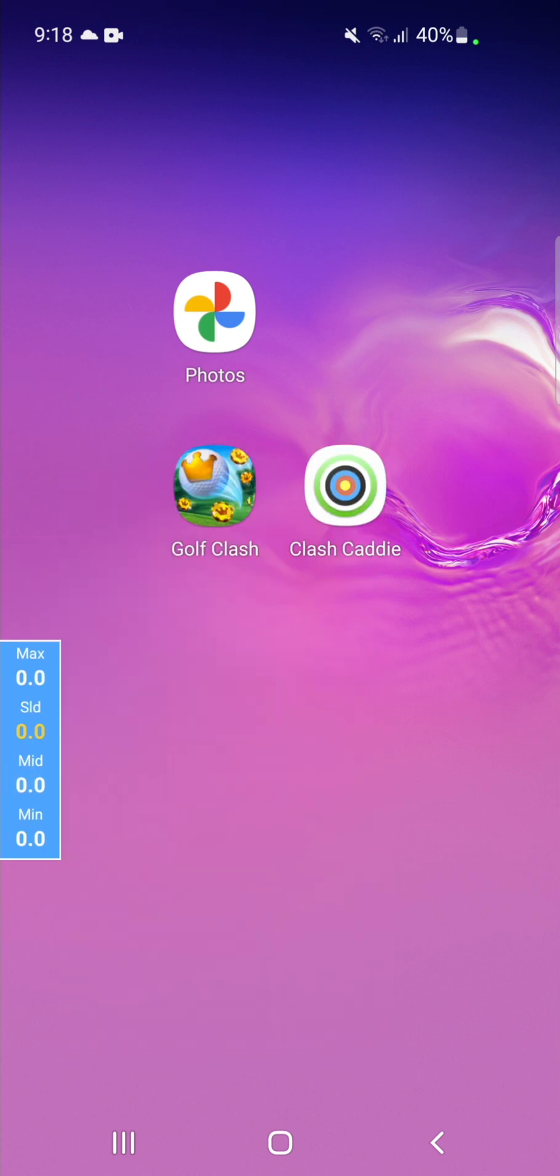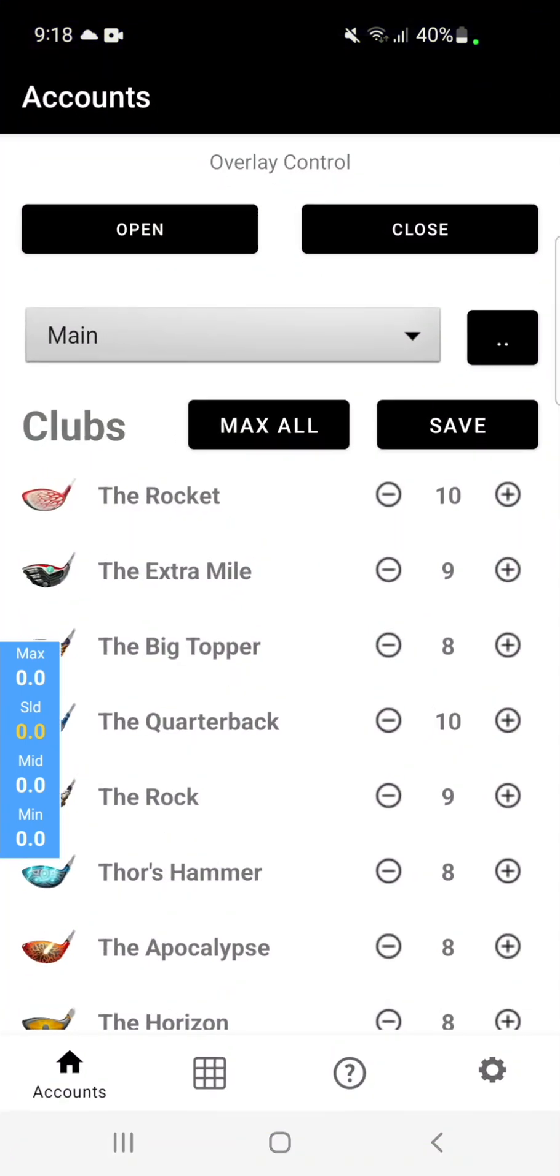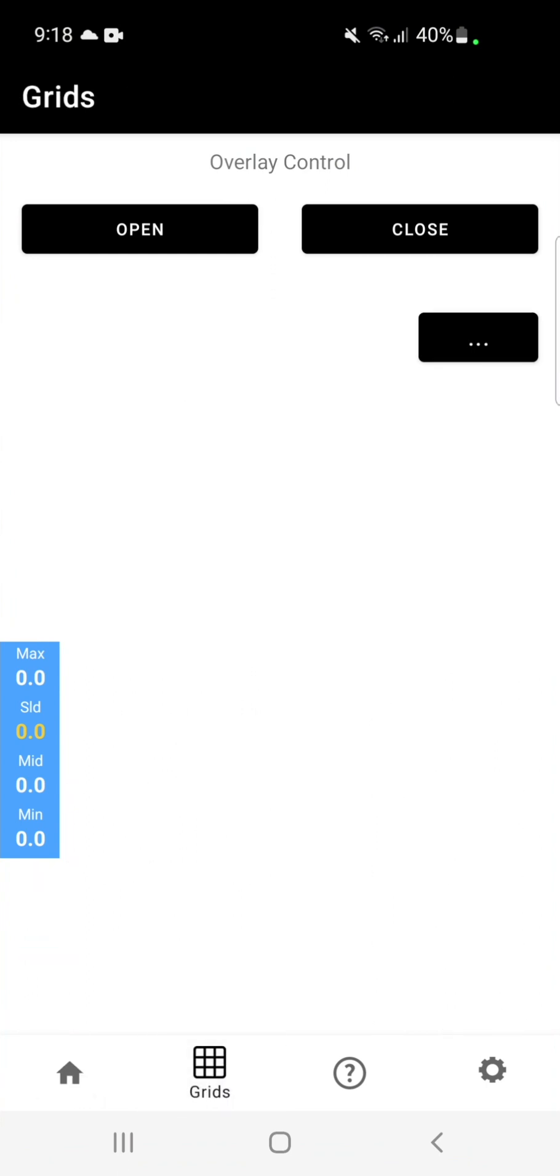You are limited to five lines in this mode. If you wish to have more lines or have diagonal lines, you need to purchase the advanced grid feature. Once you've purchased the advanced grid feature, simply open the main app. Go to the advanced grid section.